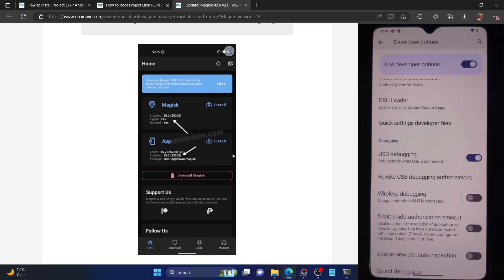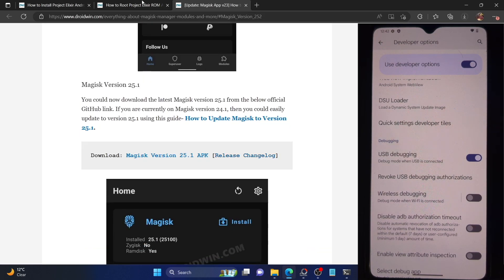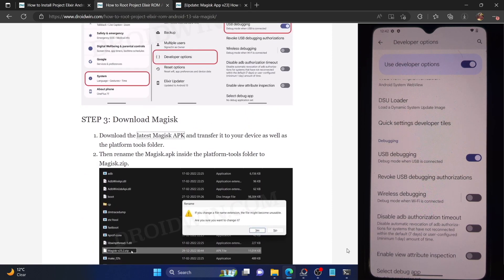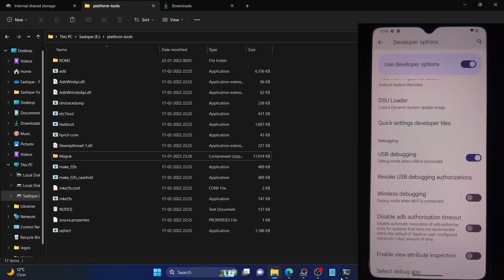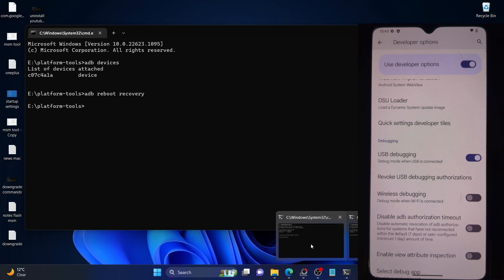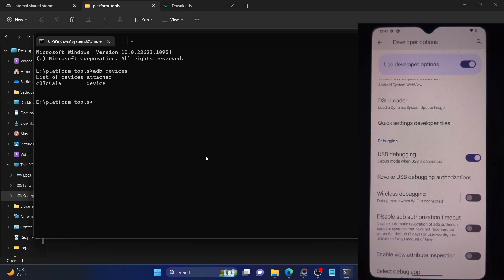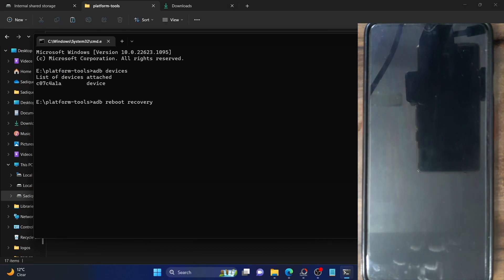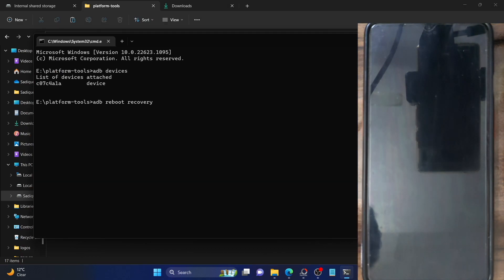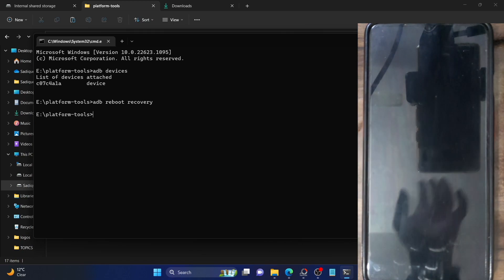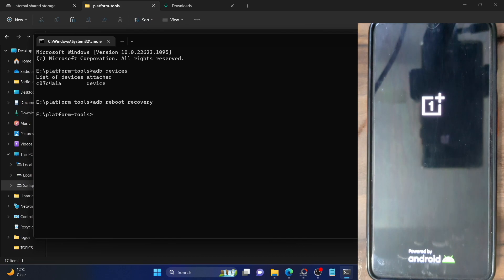Once that is done, the next step involves booting your phone into recovery mode. To do that, type in the command 'adb reboot recovery' and hit Enter. Your device will now boot to the Project Elixir recovery. The process should take only about 10 seconds. Let's wait — as you can see, our phone is now booting into recovery mode.